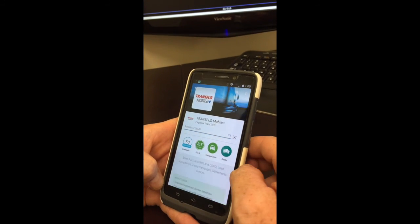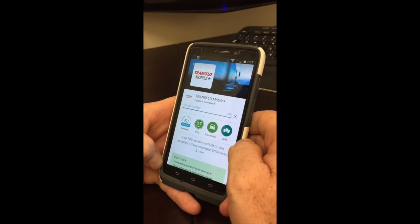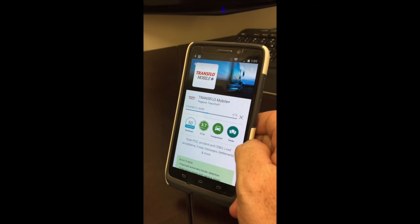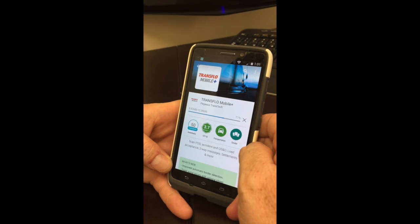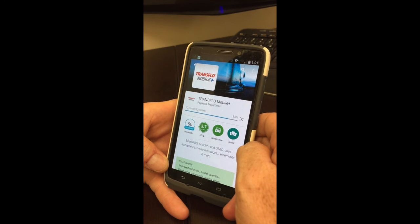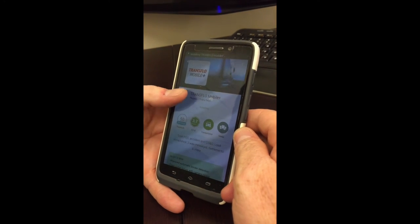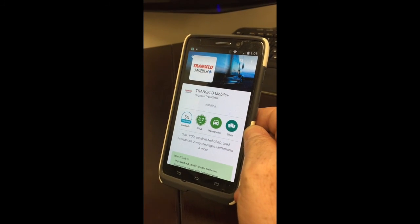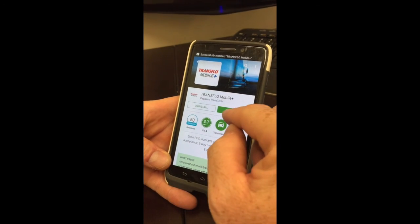Accept, and usually it'll take between 20 seconds and a minute to download depending on what kind of service you have on your phone. Once the download is complete, you can open the app.